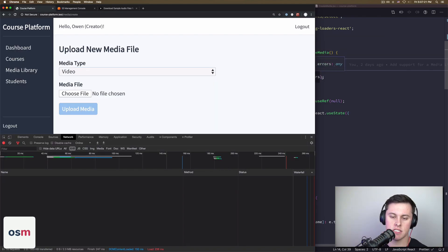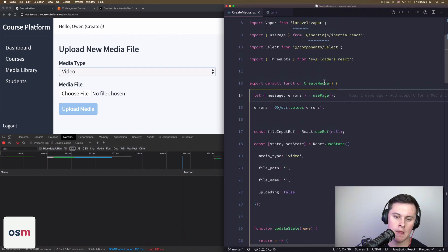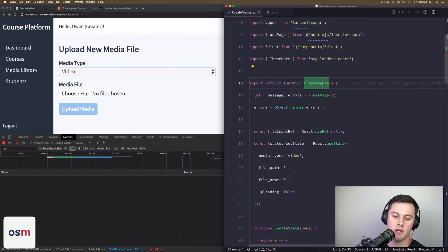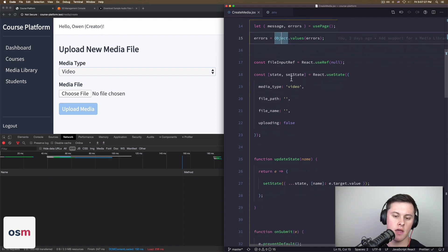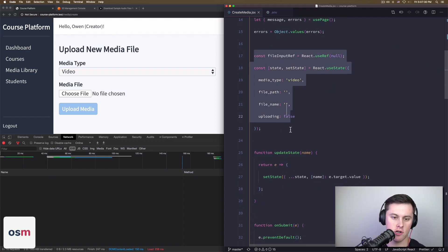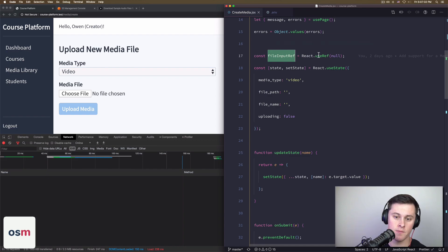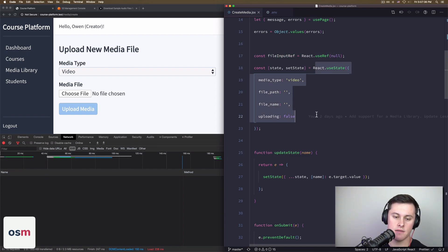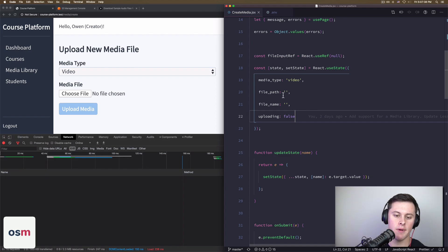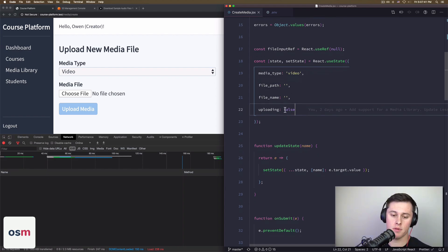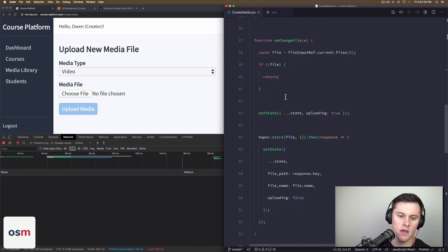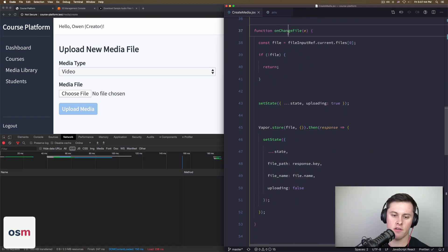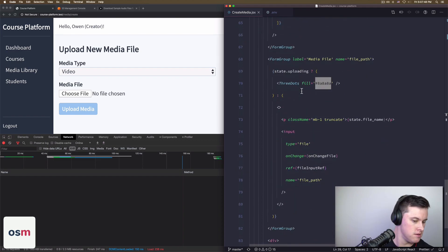All right, so next up, let's just walk through the React component. I have a component here called create media, which is what we see on the left. The important parts to note are this chunk here with the file input ref, where we just create a new ref. And then we have a bunch of state in terms of the file path, the media type, the file name of the file we're uploading, and then the other important one is on change file.